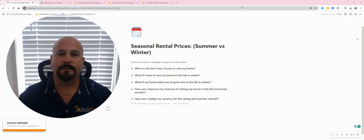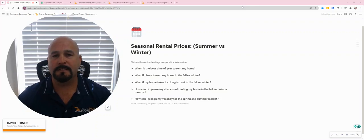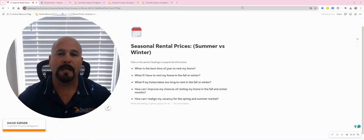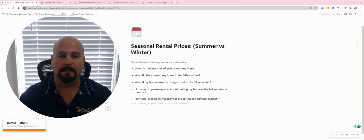Hi, this is David Kerner. I'm the president of Touchpoint Property Management in Charlotte, North Carolina.